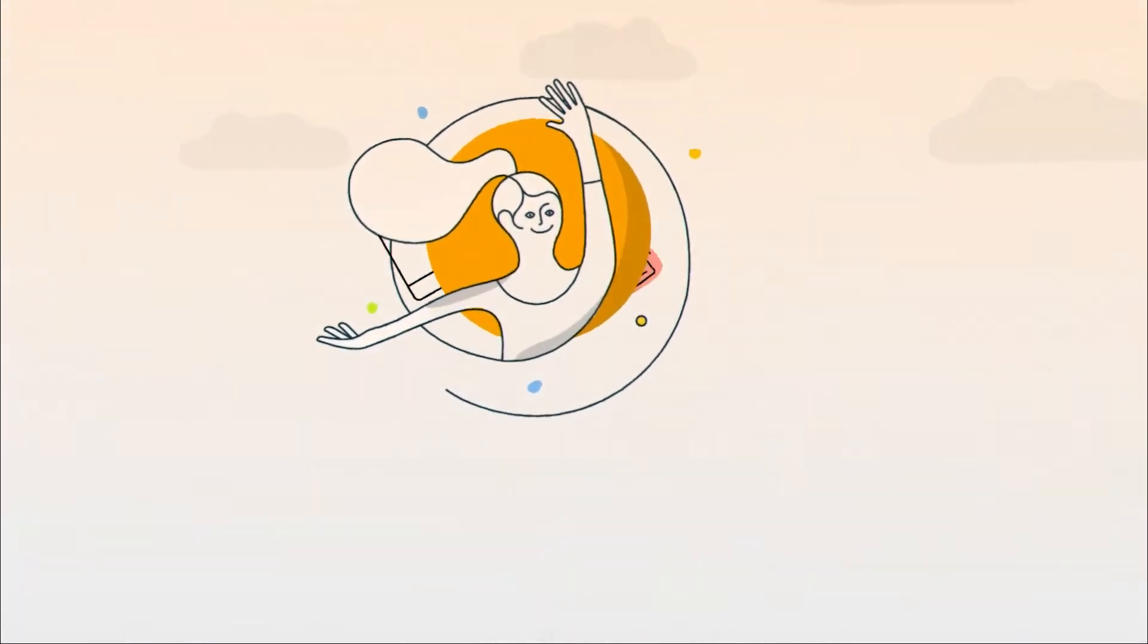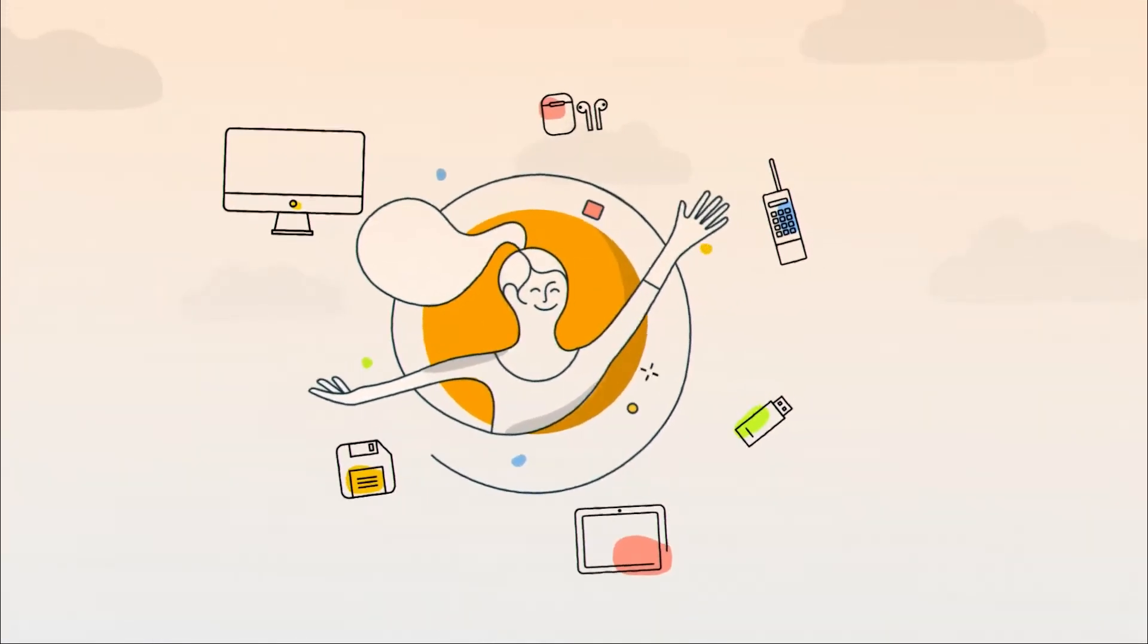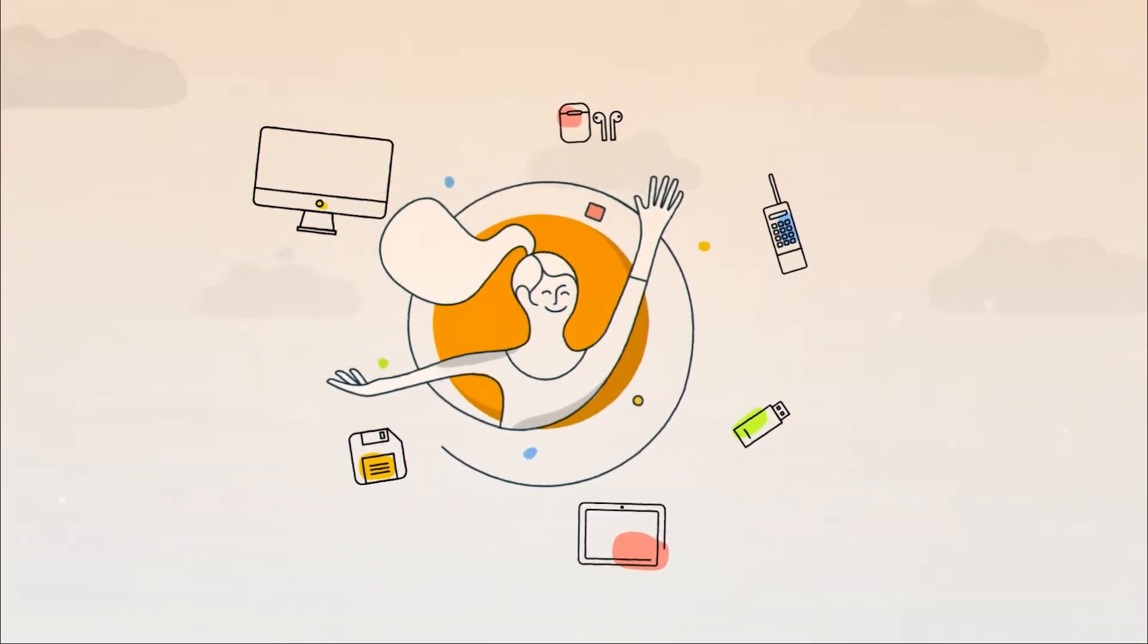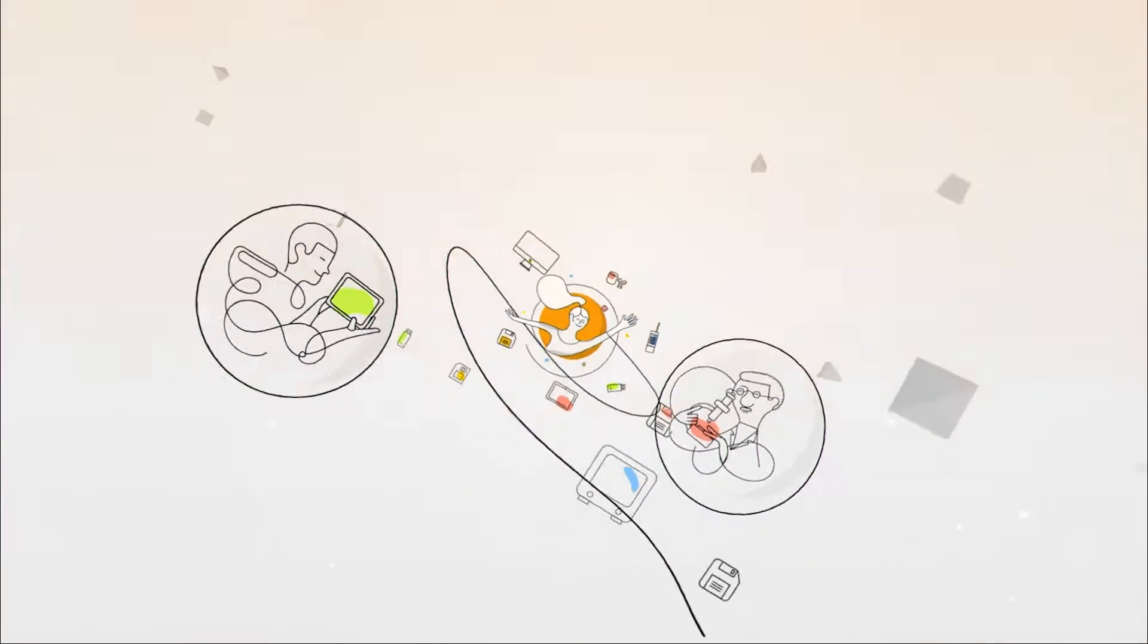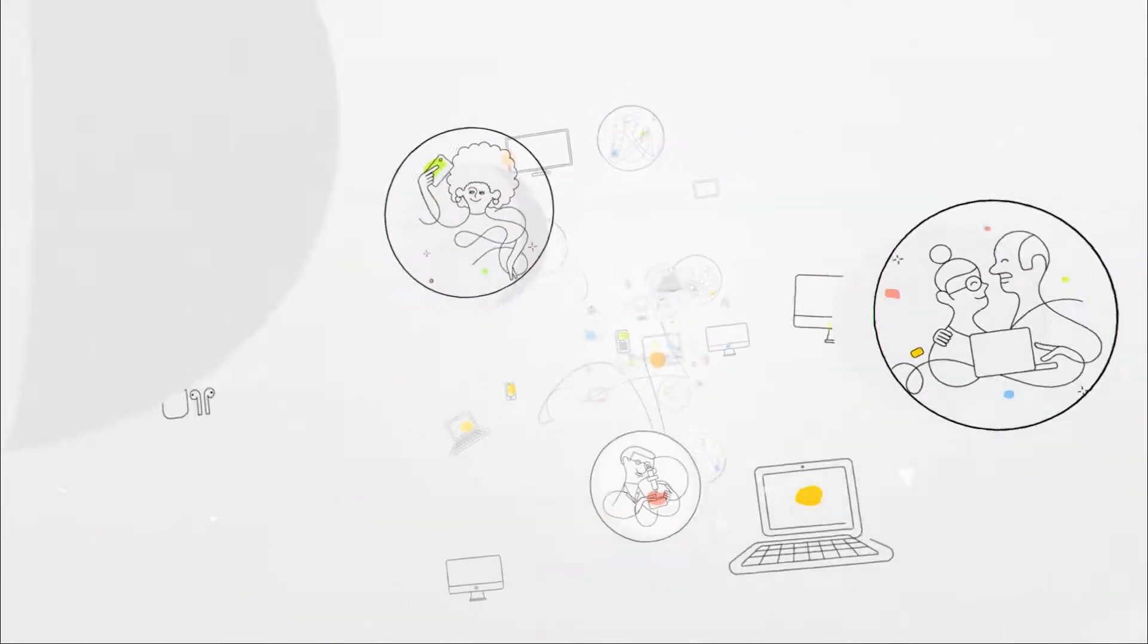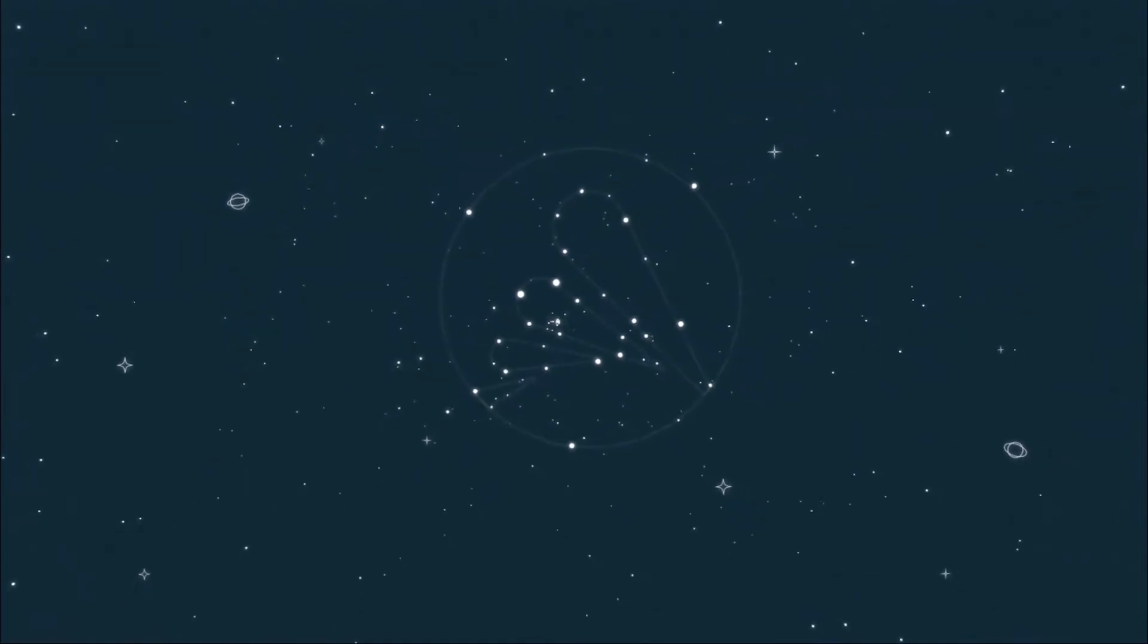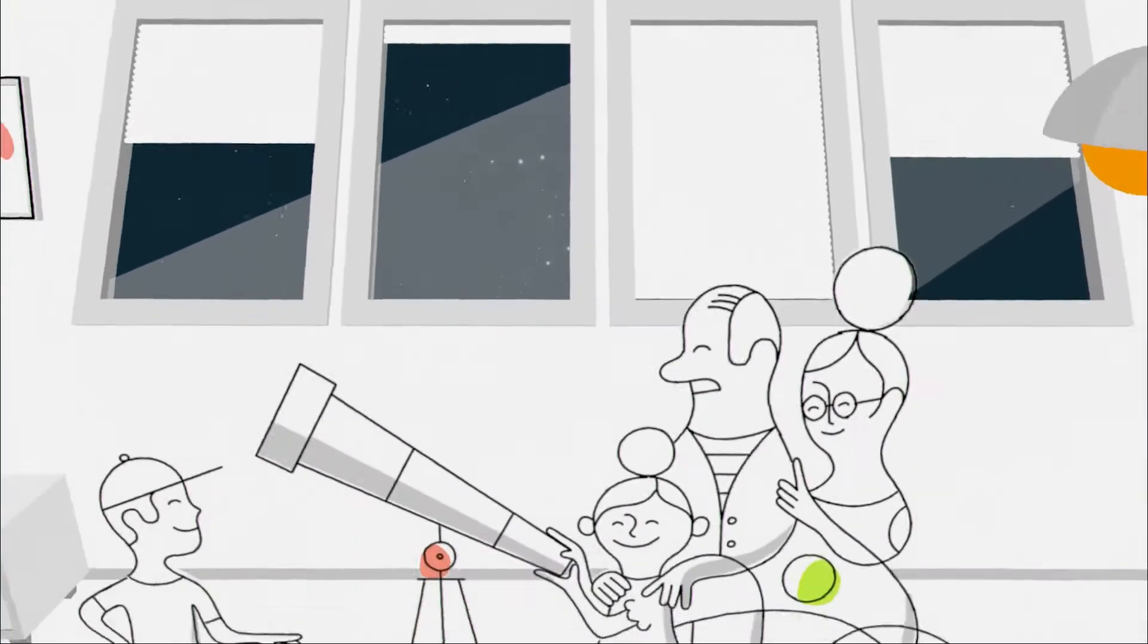At Avast we've always believed in the power of the digital world to make our lives richer and better. For over 30 years Avast has created products and services that defend everyone's right to use the internet safely and with confidence. Now we protect over 400 million people all around the world every day and that's just the start.